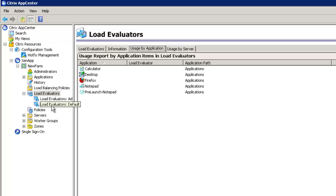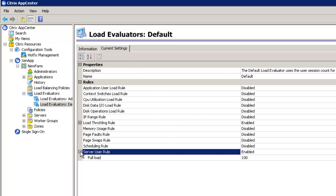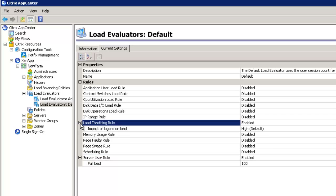Moving into the default load evaluator, on the current settings tab we can see it's based on server user load — reporting a full load when 100 users are connected — and load throttling, which represents the impact of logins on the load at the high or default setting.